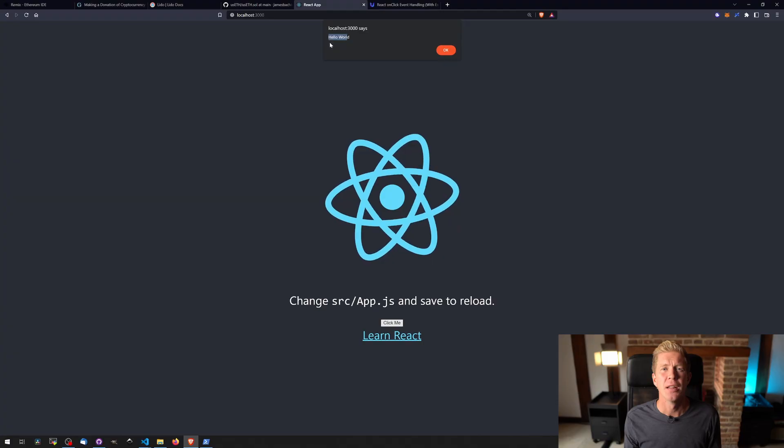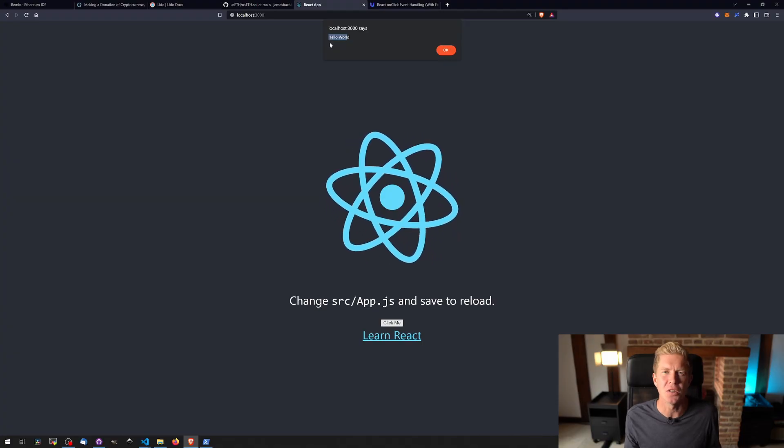So this is a high-level overview of how a Web3 application will work. You'll have the smart contract deployed on a decentralized blockchain, and then you'll have an ethers library which will connect via MetaMask or a digital wallet to a web frontend. And that will provide interaction with that smart contract.